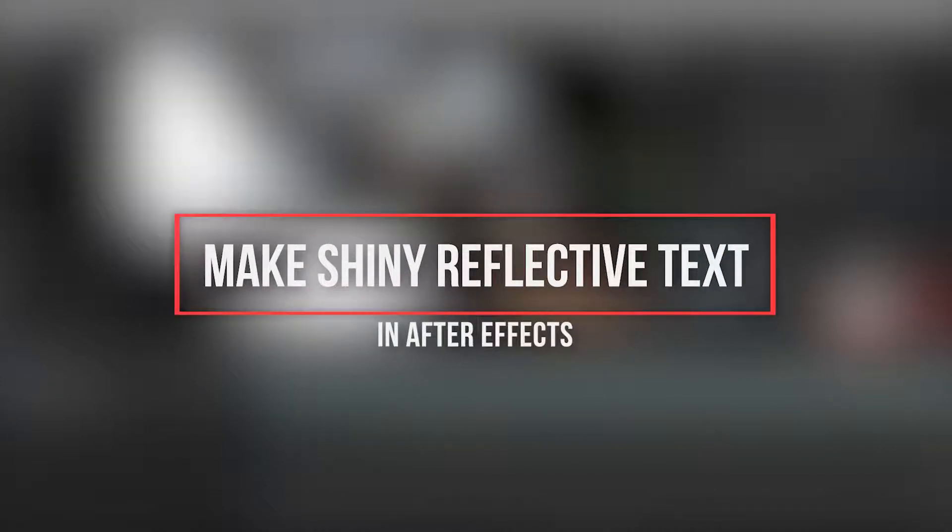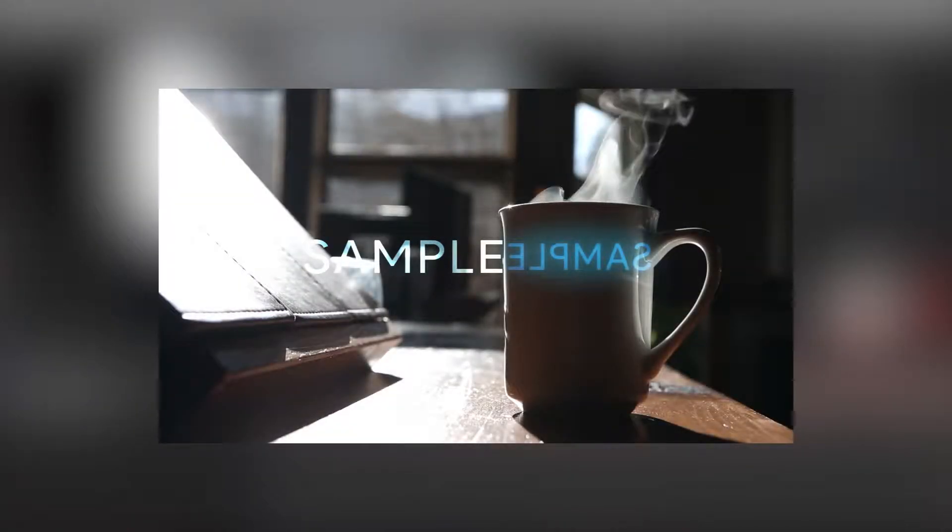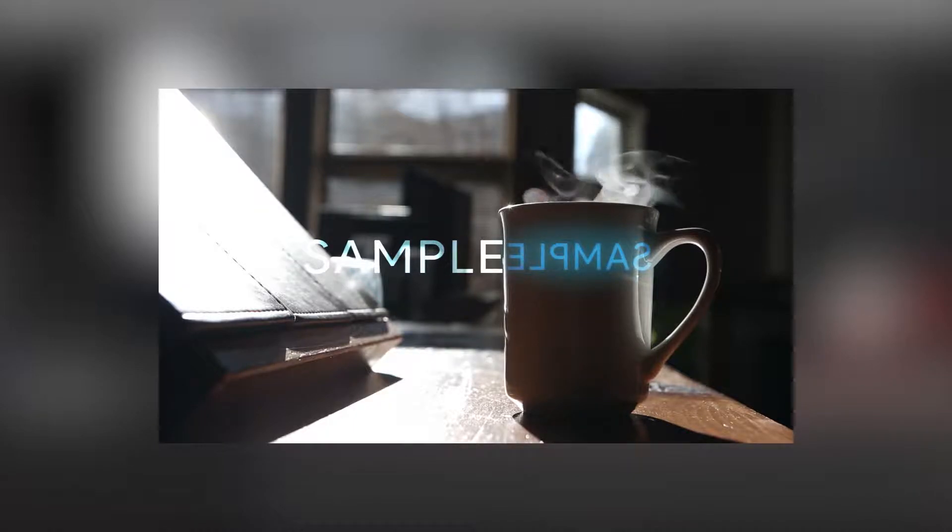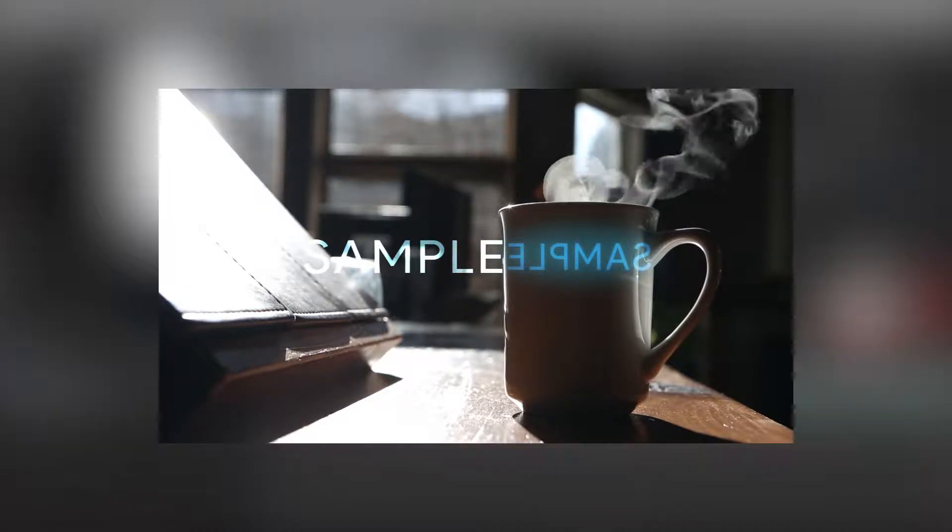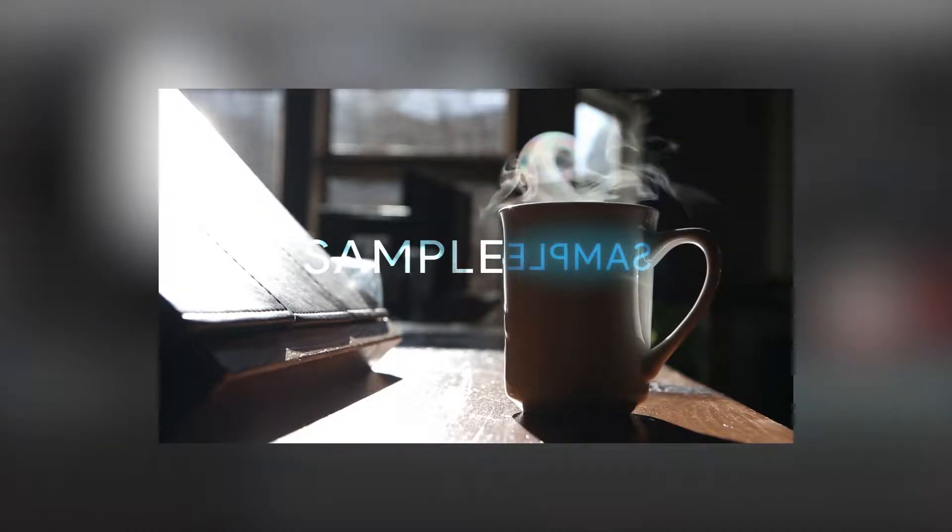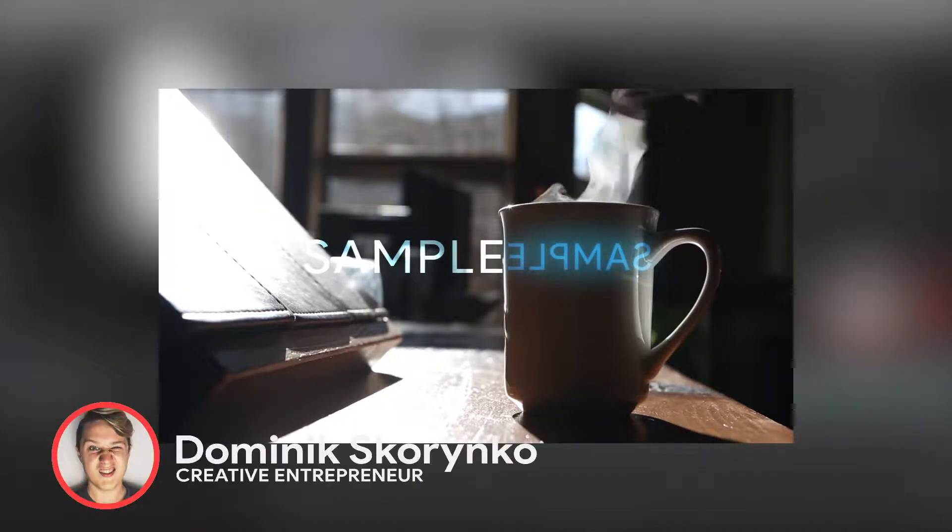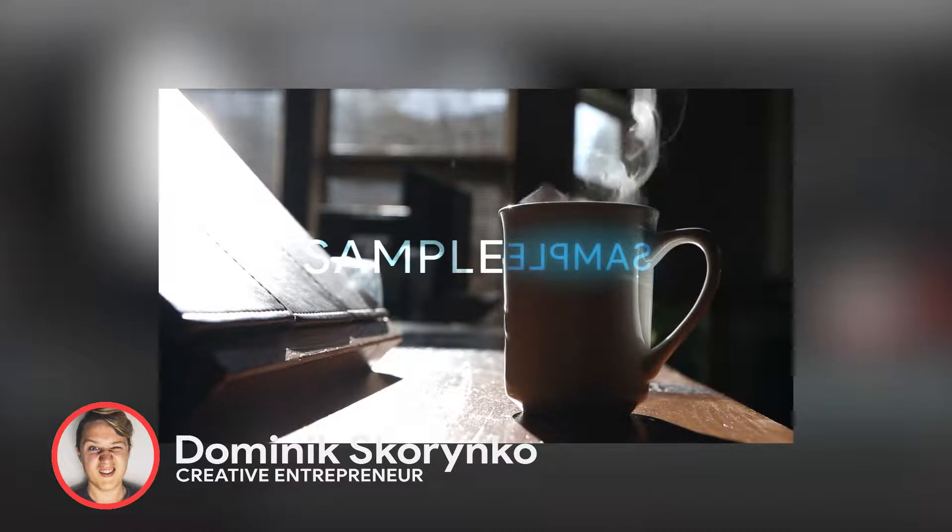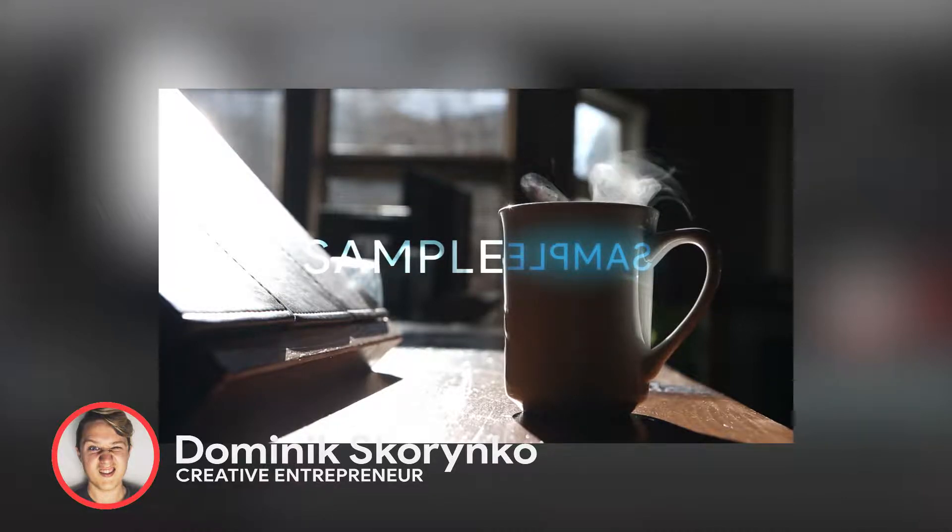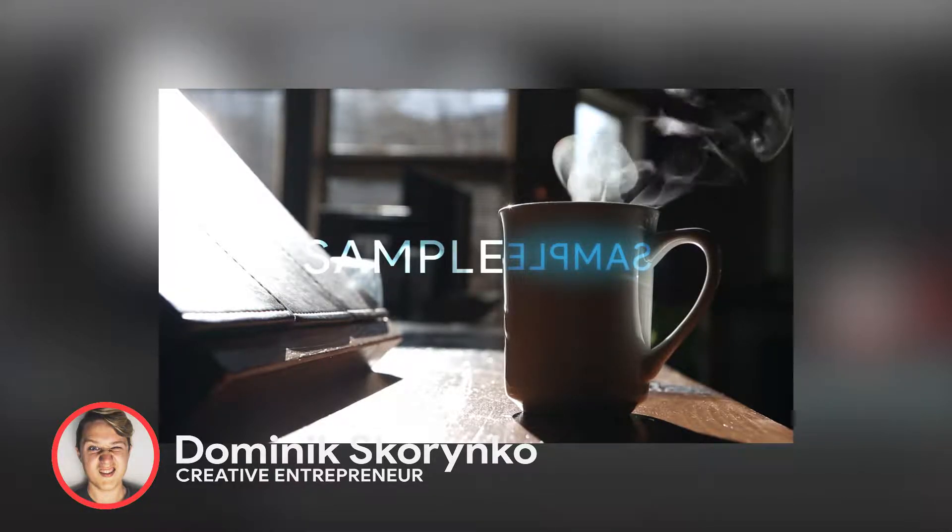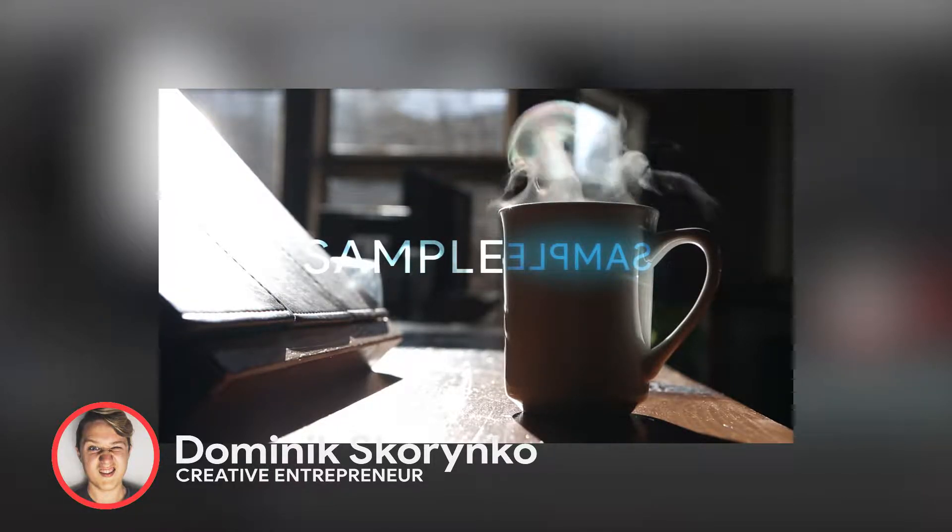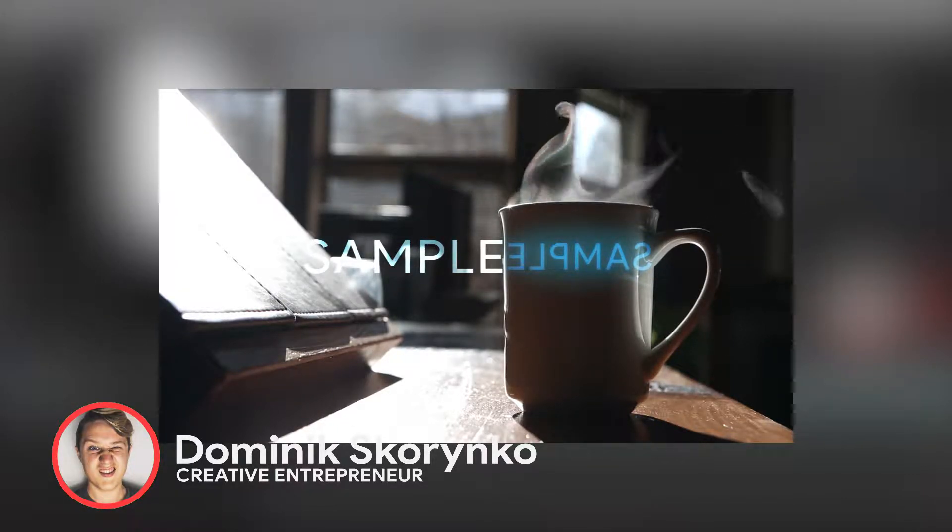Welcome to this video. Today I'm going to be teaching you how to make reflective glowing text just like the one I'm showing you right now on the screen. This is what we're going to work on and this is the effect. Hope you guys enjoy this video and learn something new.